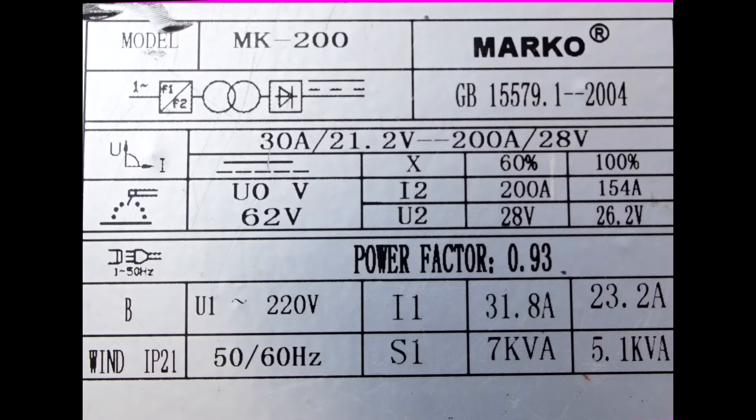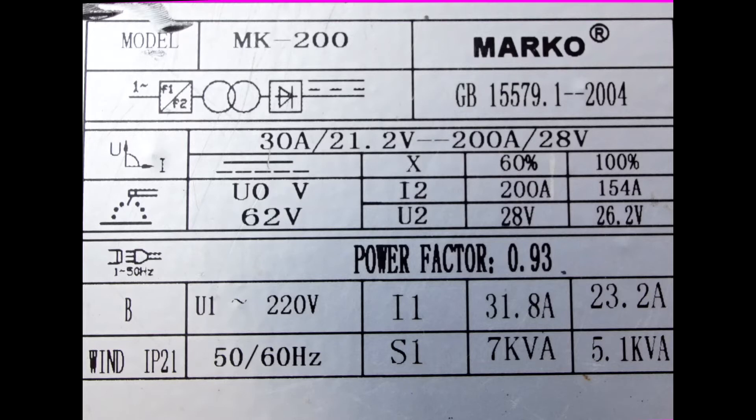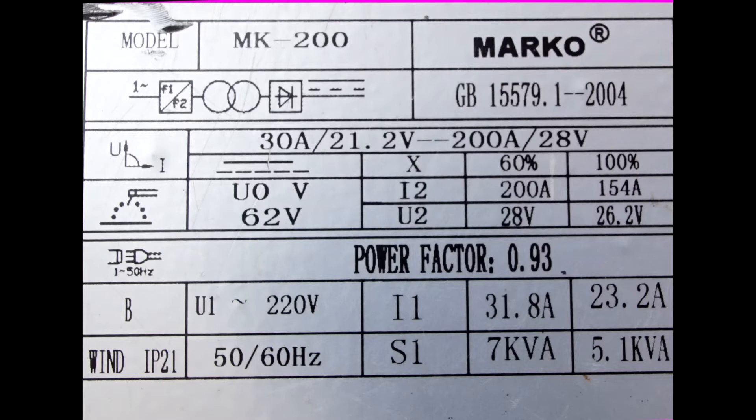Welders are designed as constant current devices. They have a high open circuit voltage. I measured 56 volts, although the rating plate states 62 volts open circuit.